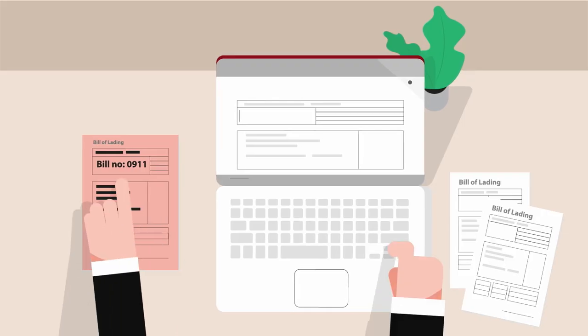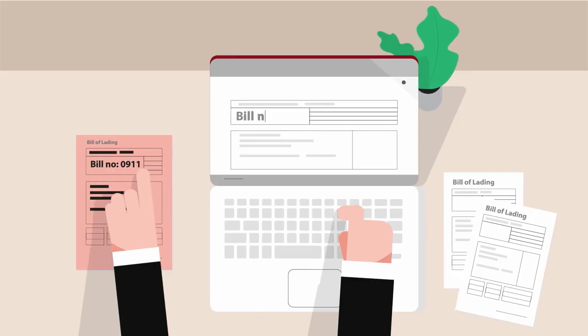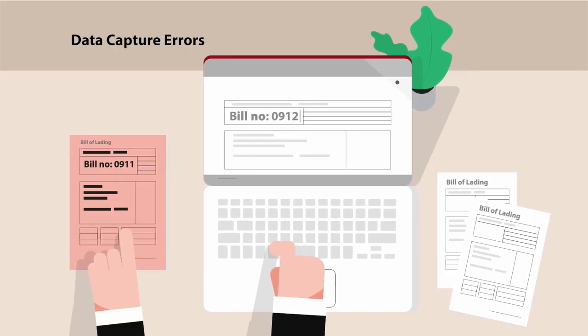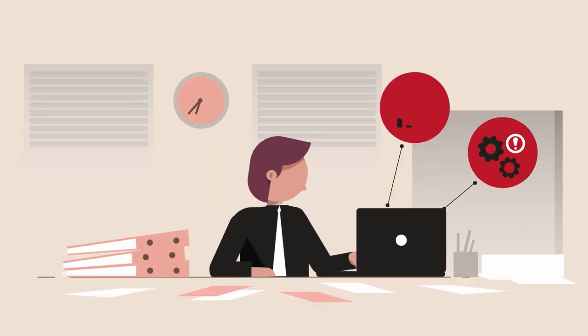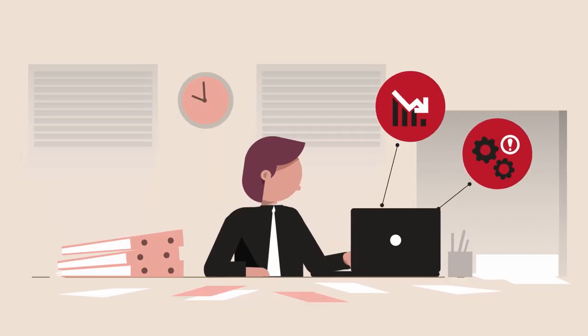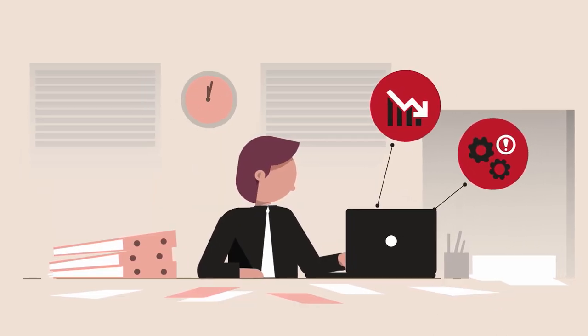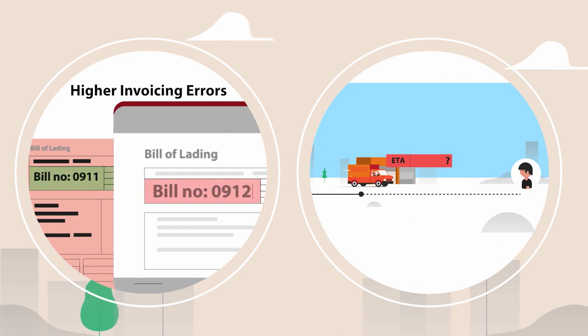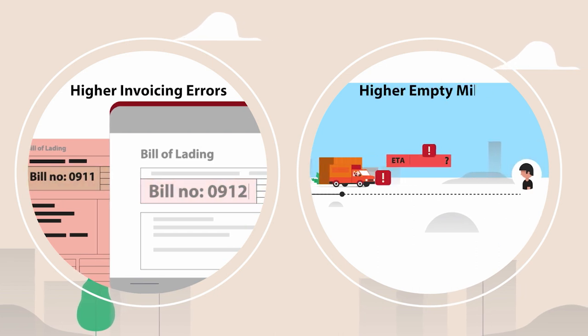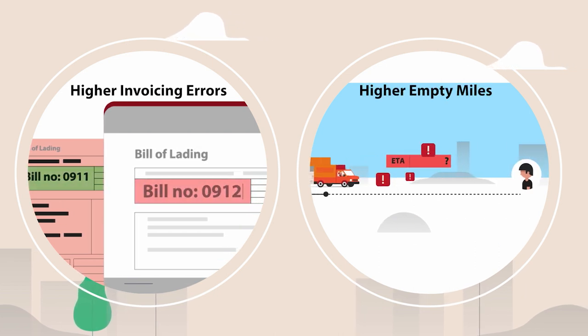No wonder then that billing is prone to errors that can lead to downstream operational and financial mistakes like higher invoicing errors and more empty miles.